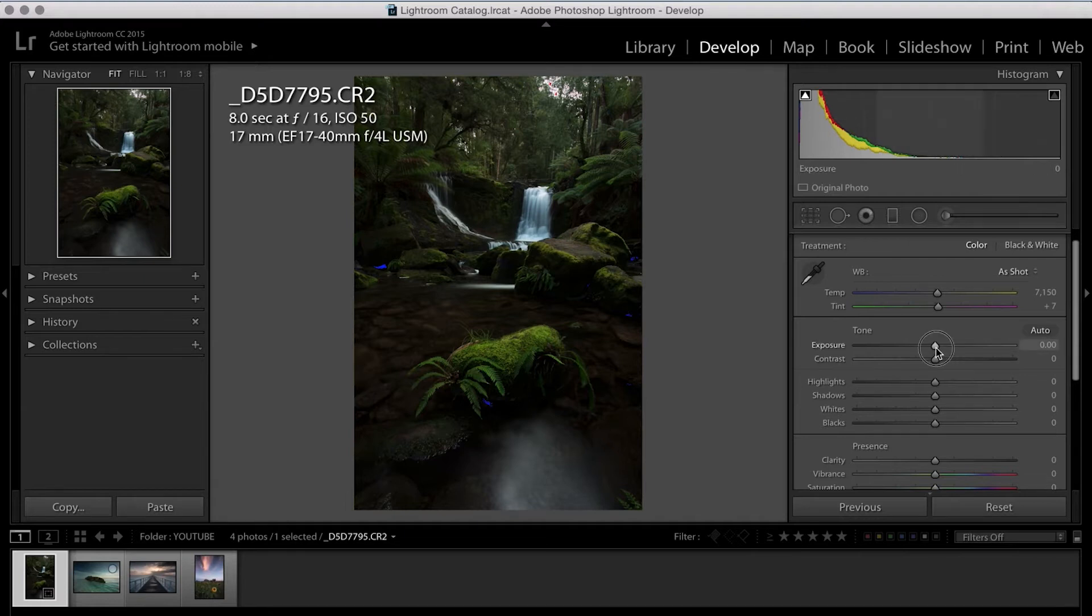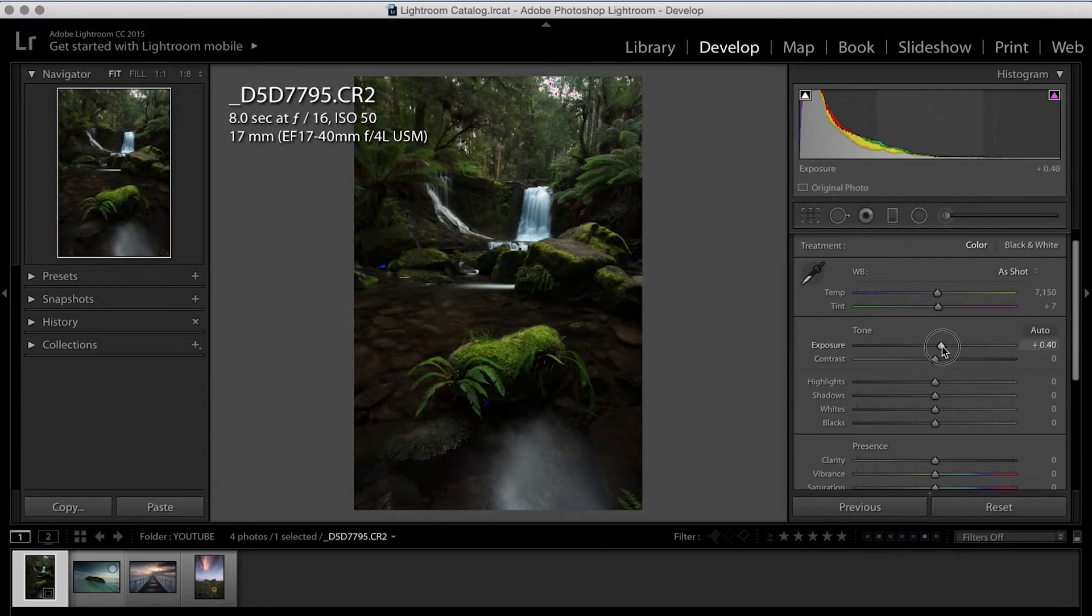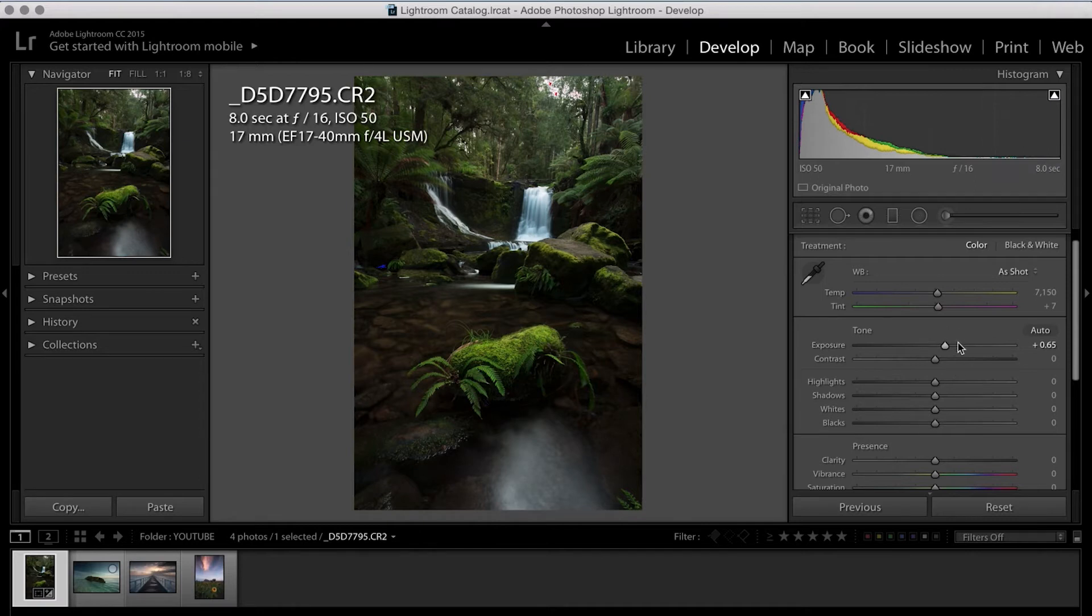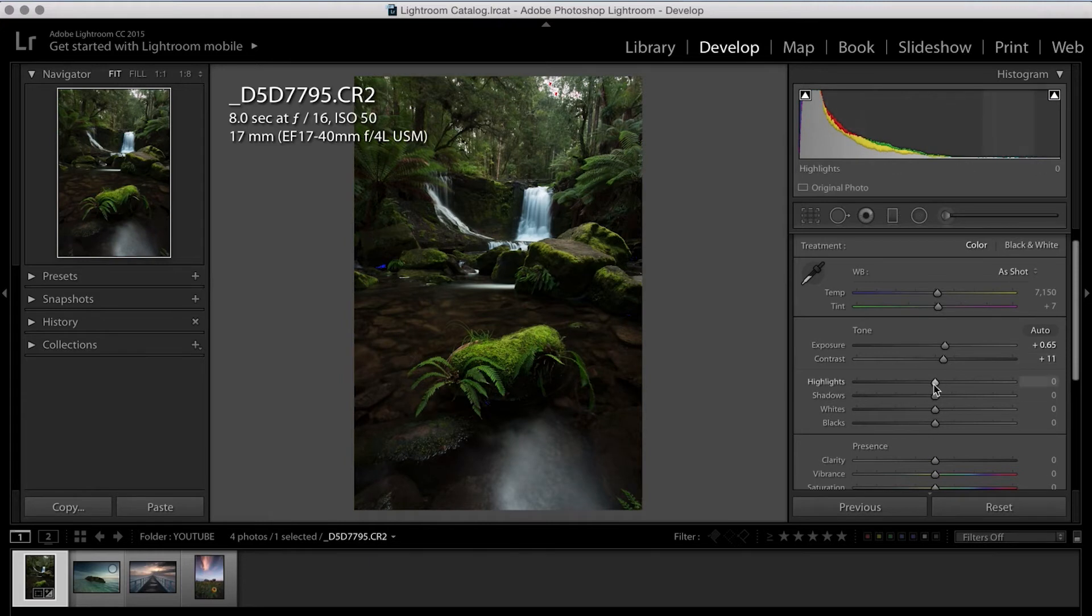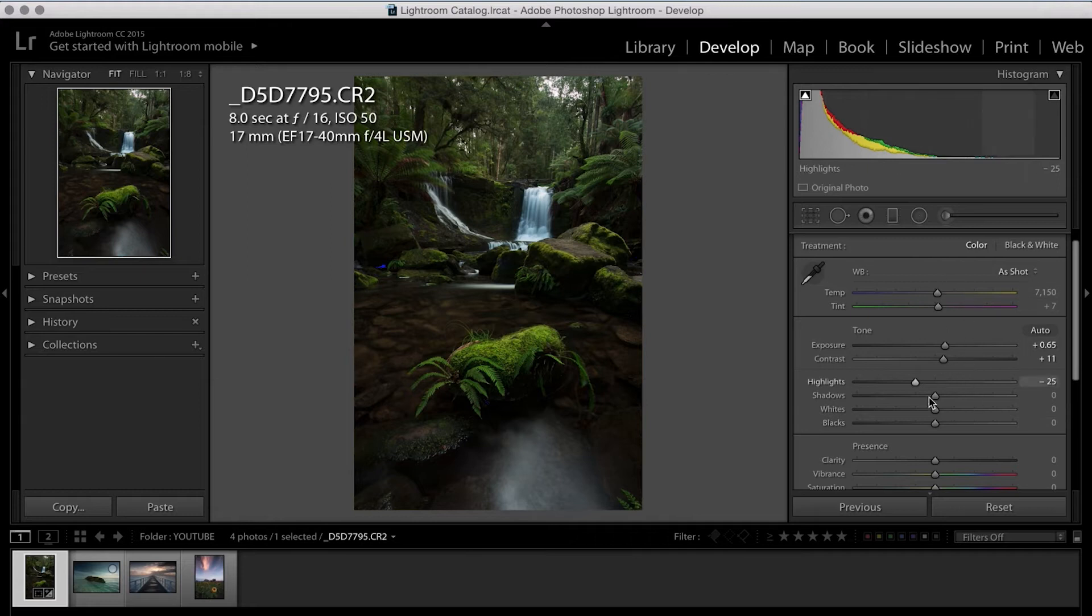Moving on down from there, the first thing I do is I normally just up my exposure a little bit. And what I'm aiming for here is to get rid of these blue areas and watch that my highlight areas aren't clipping. A tiny bit's okay, but we want to try to avoid clipping the highlights. Next, let's bump up some contrast. Then I normally bring down my highlights just a little bit.